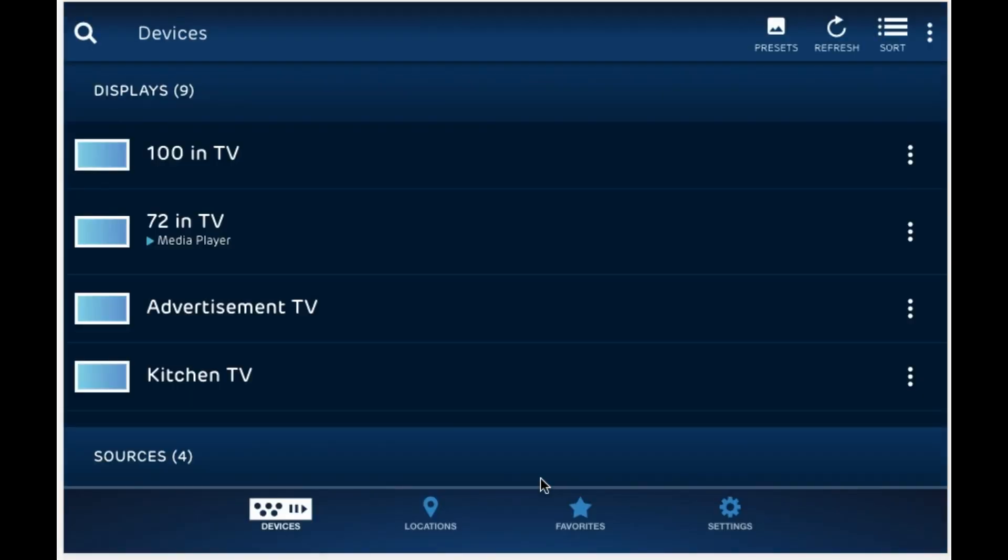Over here we see our devices that are detected or discovered by the MuxLab network controller and displayed here on this page. So we have our displays up here, you can see there are nine of them, and we have our sources on the bottom, you can see there are four of them.